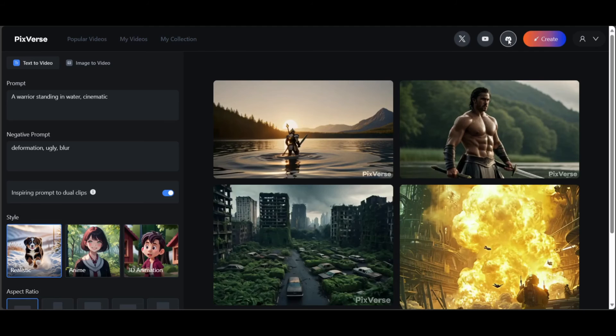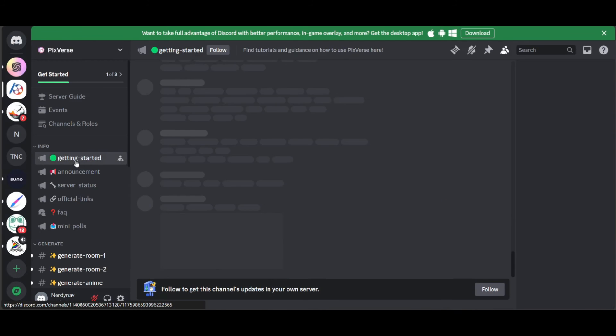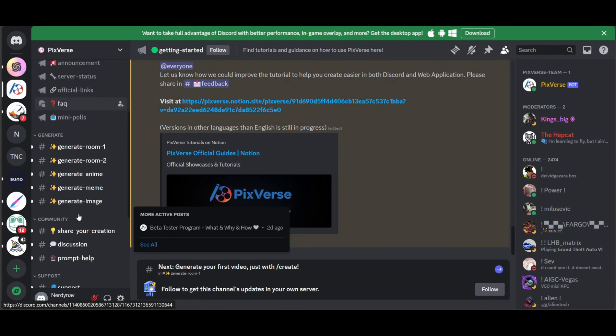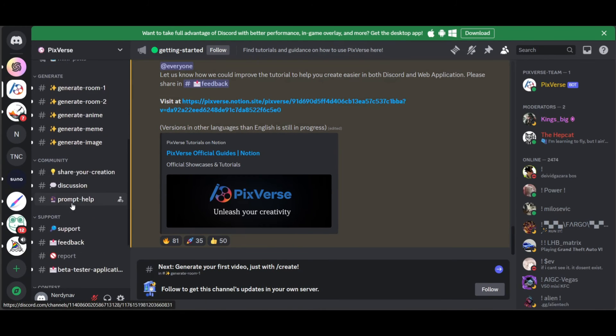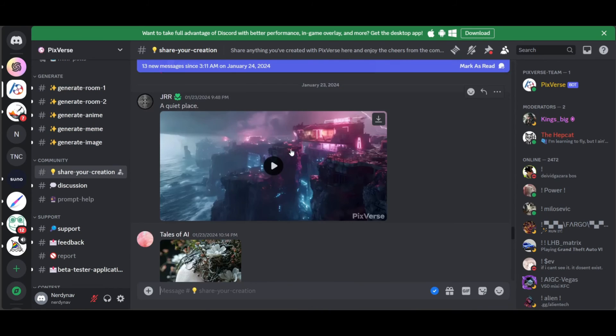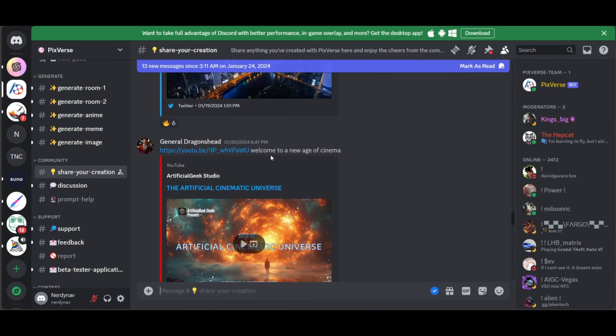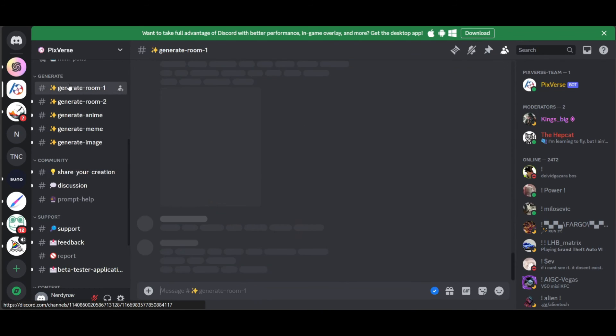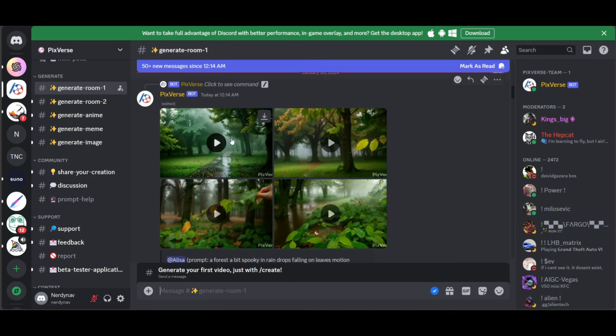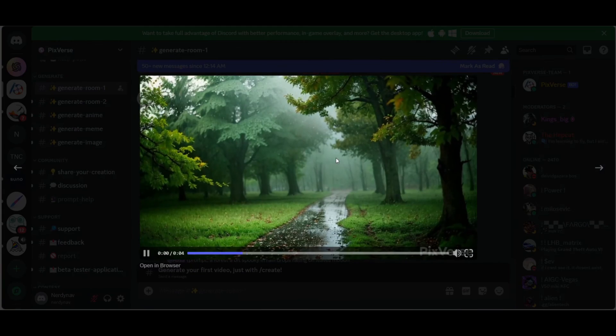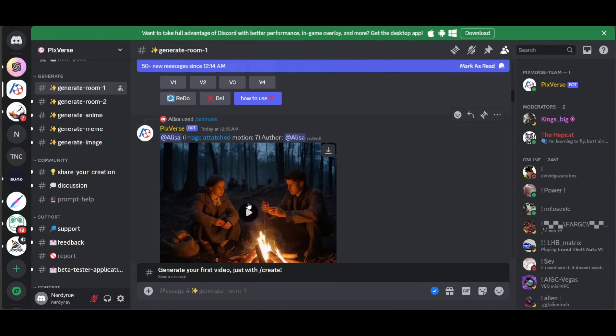Guys, I also want you to check out their Discord channel. It's got a bunch of cool guides on prompting. Besides, there is a lot to learn from other creators on there. These people are making ads and short films using PixVerse. So if you are a creator, you will feel right at home.